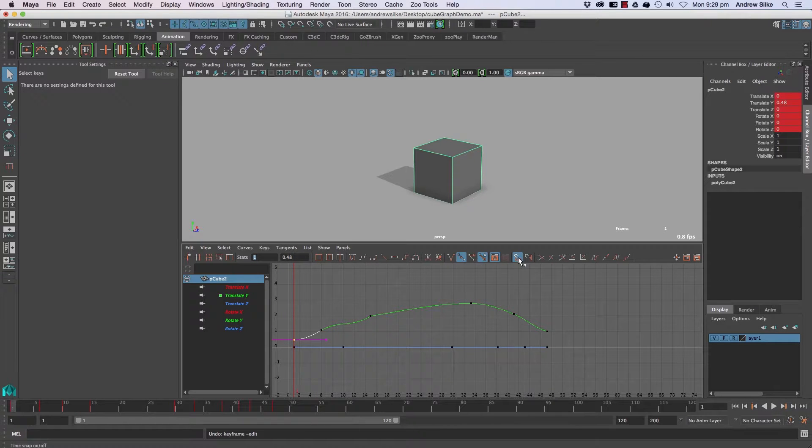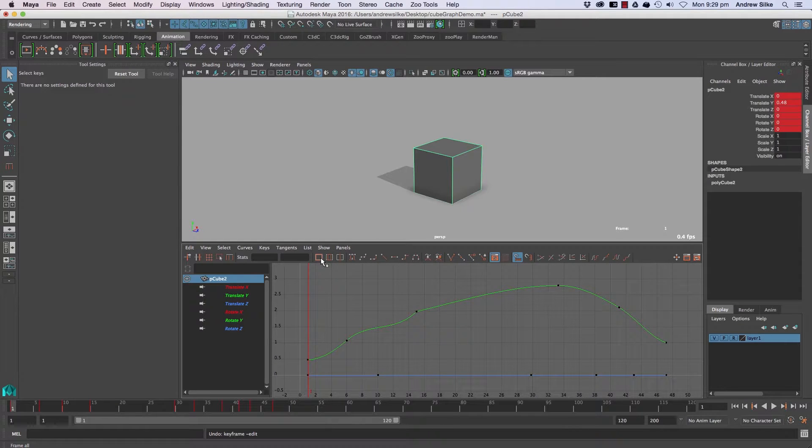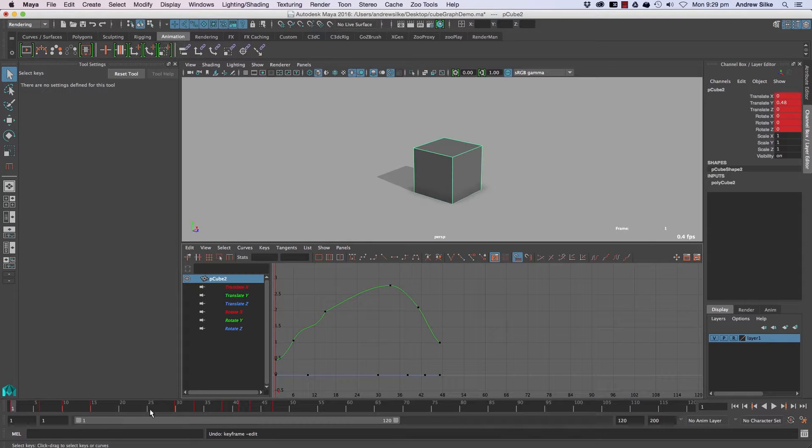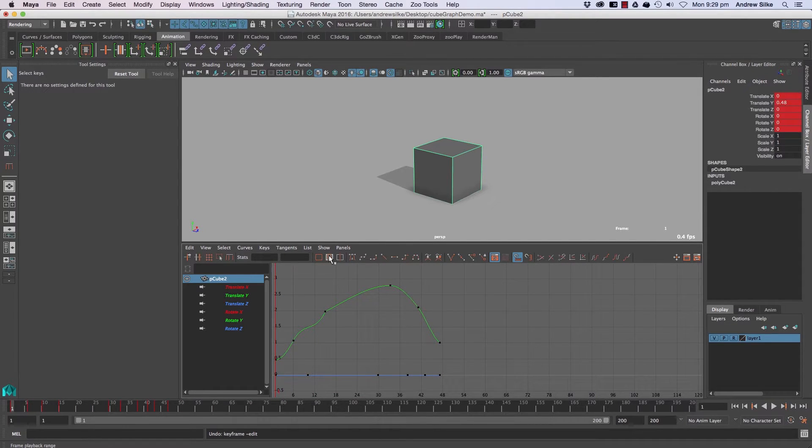This is just frame all and this guy here will frame to the range slider. So that will just frame to 1 to 120, or in this case 1 to 200, or in this case down here. That's quite a handy one.